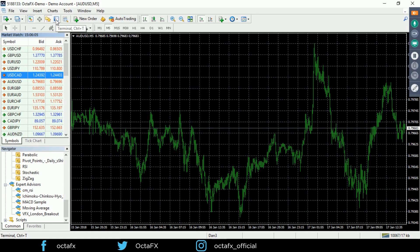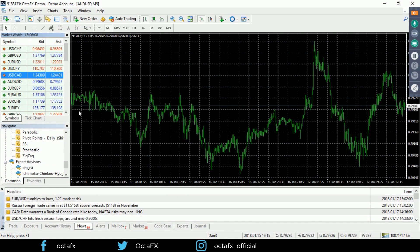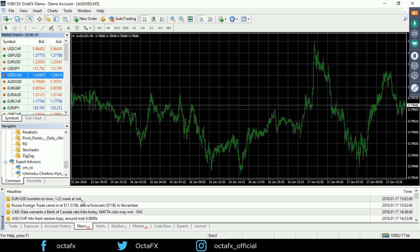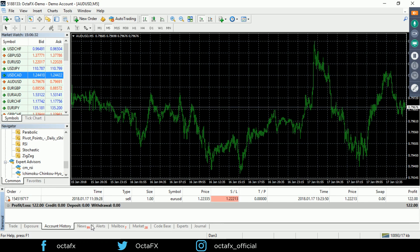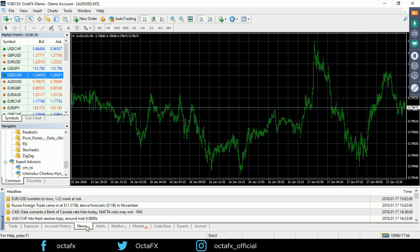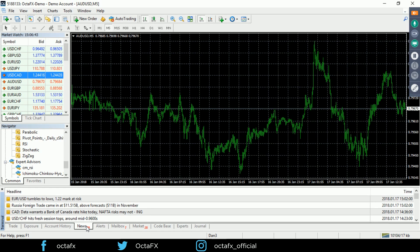The next important window is the Terminal window — let's pull it up with this shortcut. The Terminal window contains trade, account history, news, alerts, mailbox, and journal tabs. The Trade tab shows your pending and open trades, while Account History contains all your trading activity including deposits, withdrawals, and closed trades. It's an important window for keeping track of your account, trades, and P&L — profit and loss.